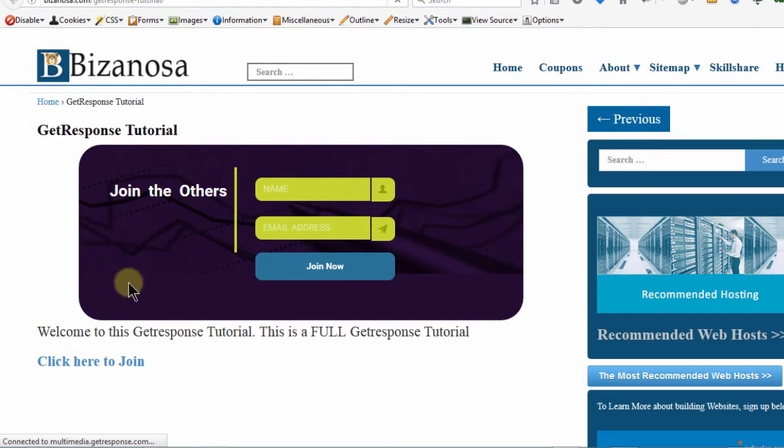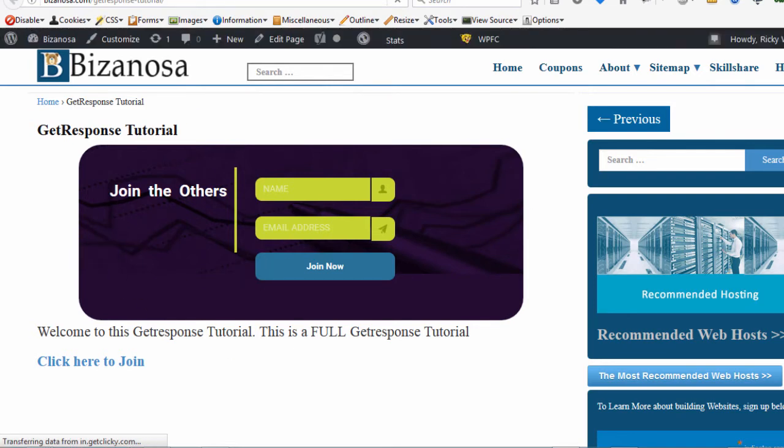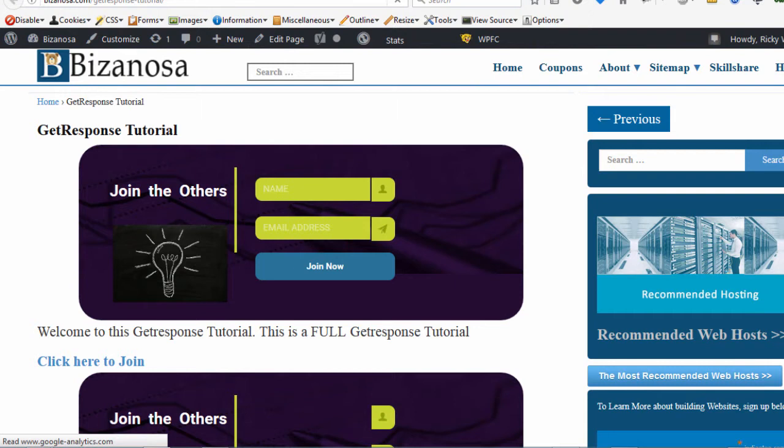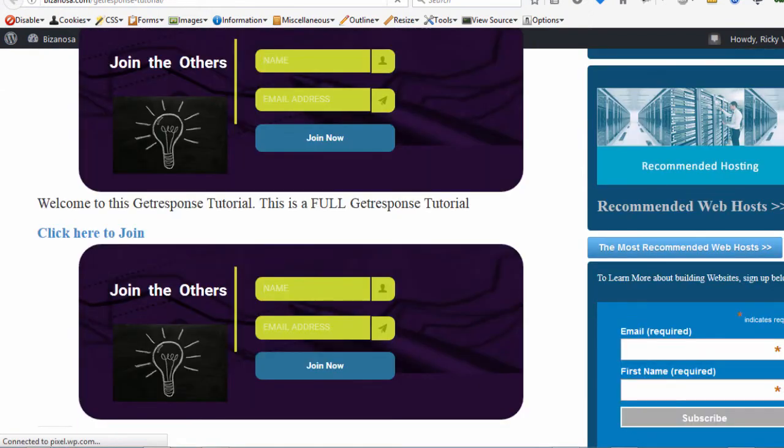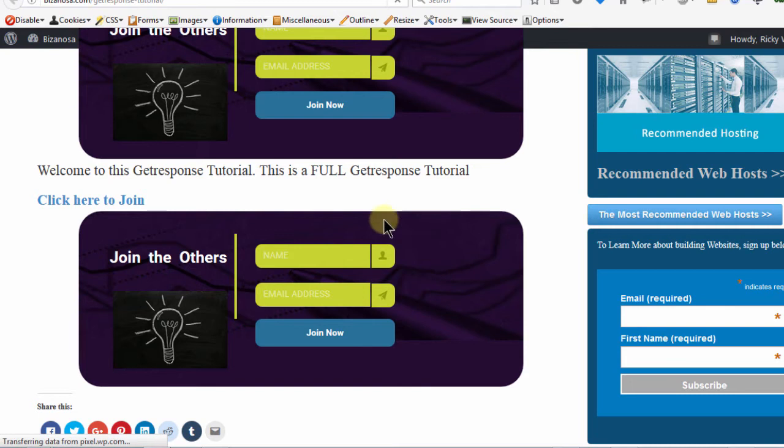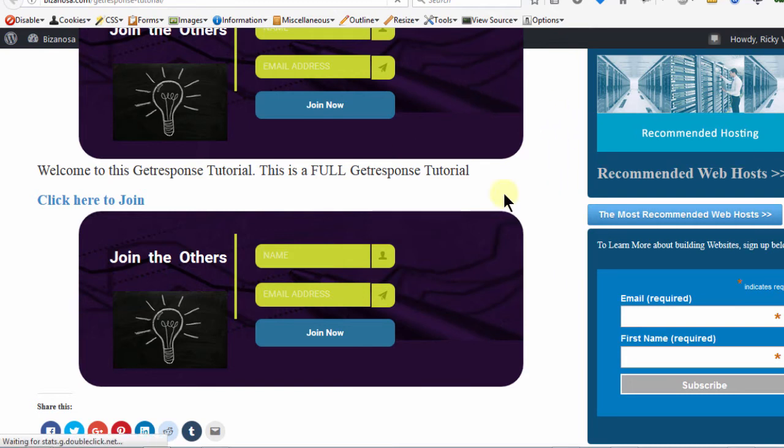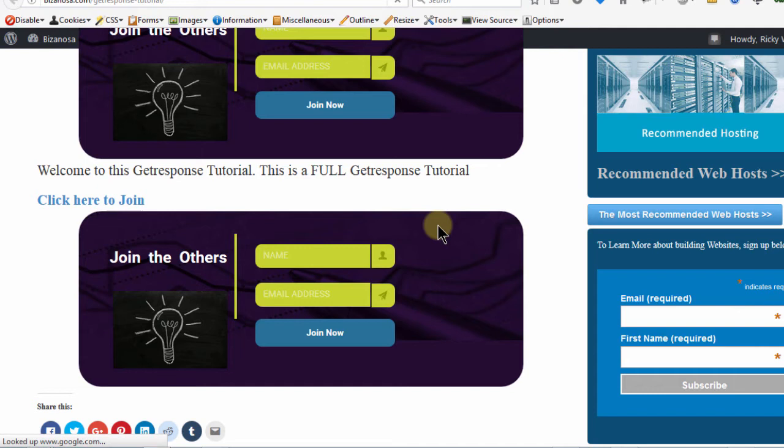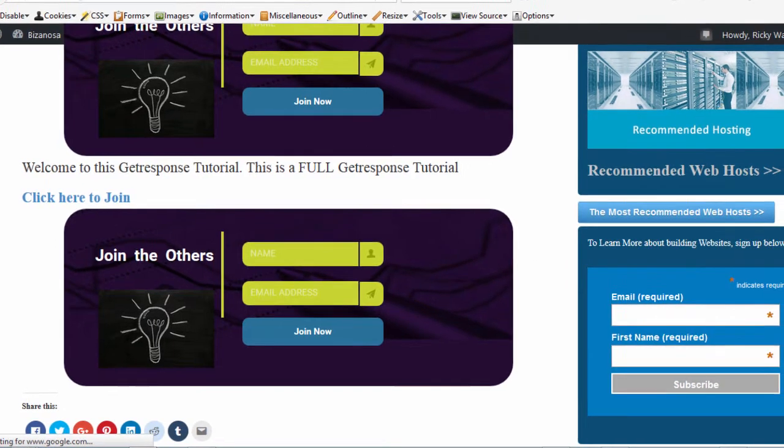So you can see it adds this form right here. And if you can remember, we also added this form manually using code. So this has been added using the plugin and this one has been added using the manual code that we pasted in here earlier in one of the earlier videos.